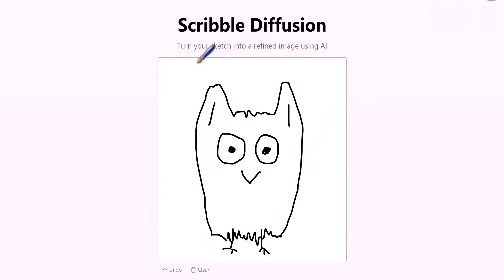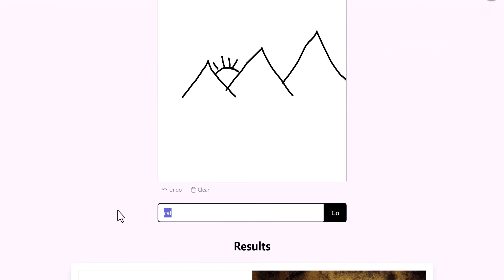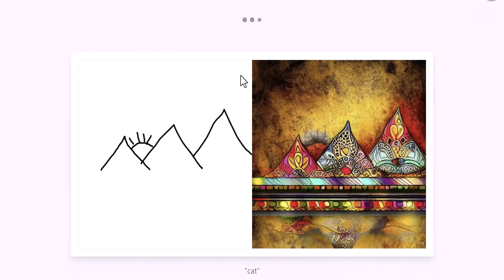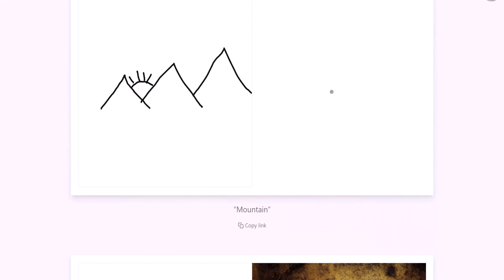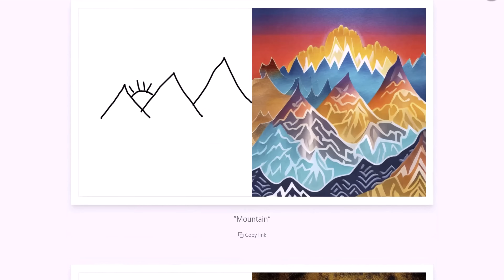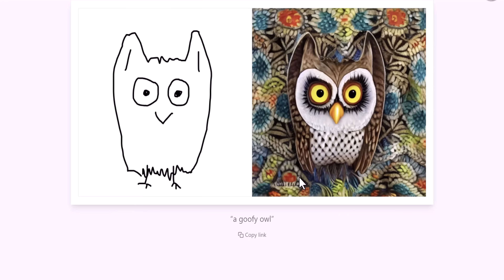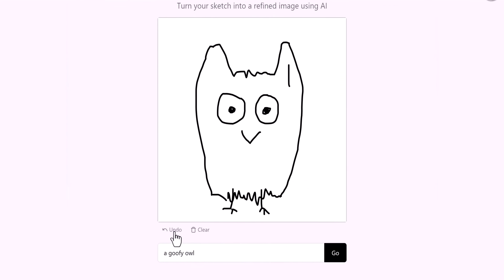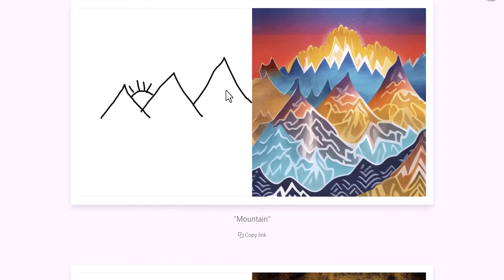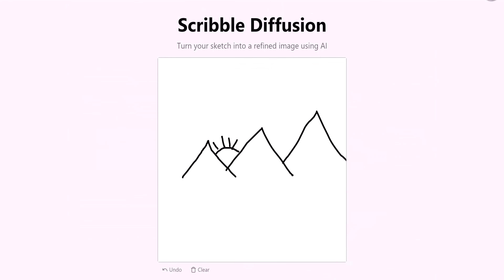The next one on the list is Scribble Diffusion. You are going to love this one if you are an artist or into design-related work. What it does is it turns your drawn sketches into realistic-looking pictures with the help of AI. This is helpful when you want to create complex graphics with limited effort. I drew an image and within a minute it generated a realistic-looking picture. You can even add various components in the background and see what the outcome will be.